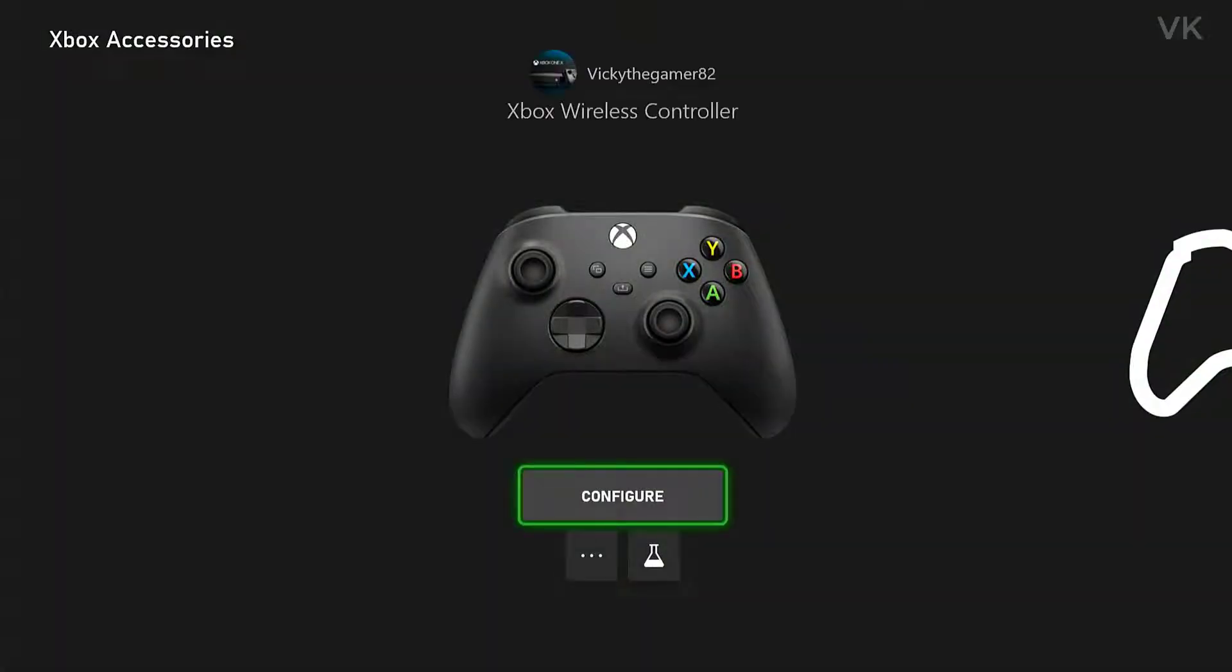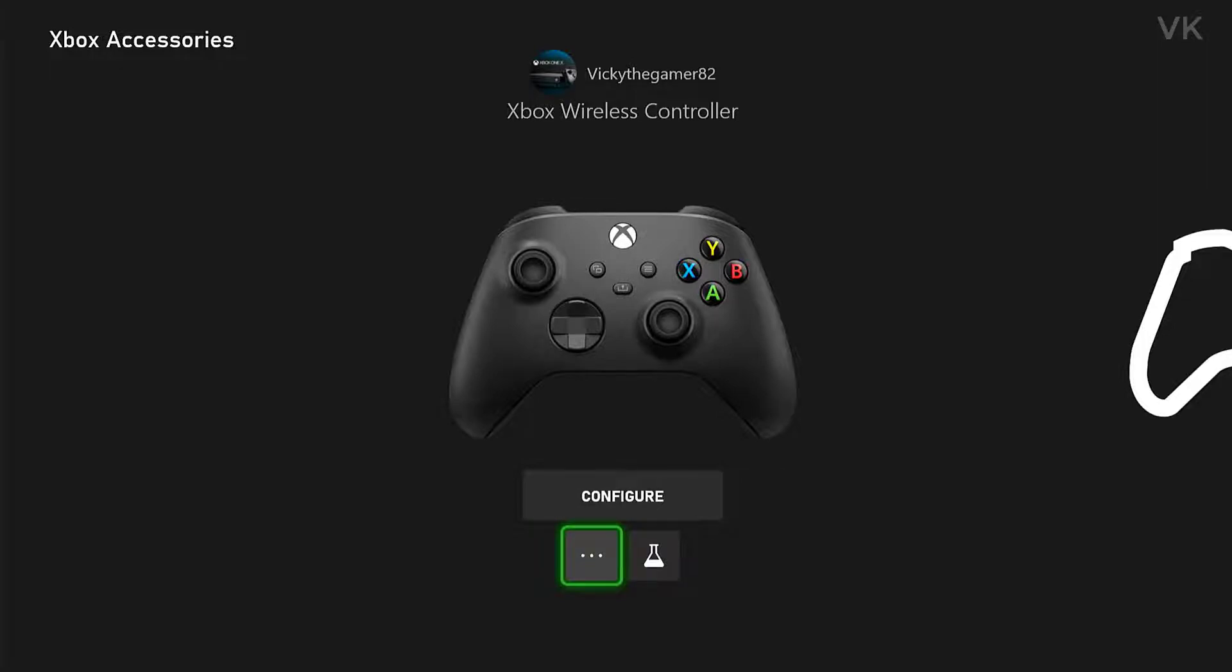This is my black Xbox controller I have connected. Here we need to choose these three dots. This is more options, so tapping it.